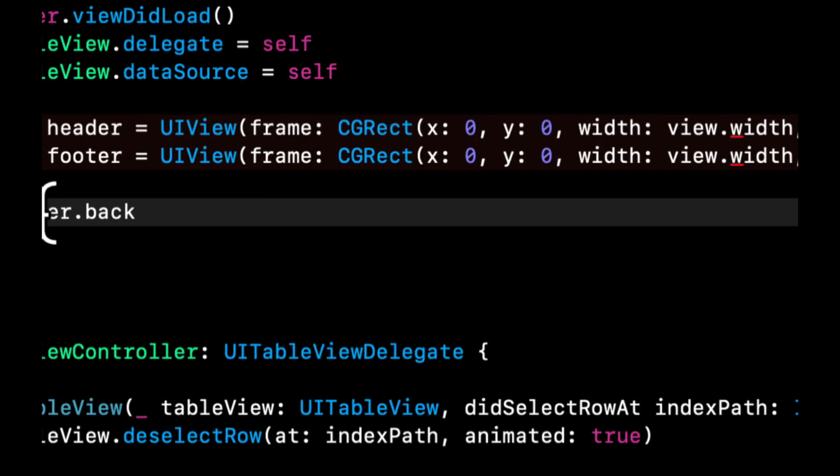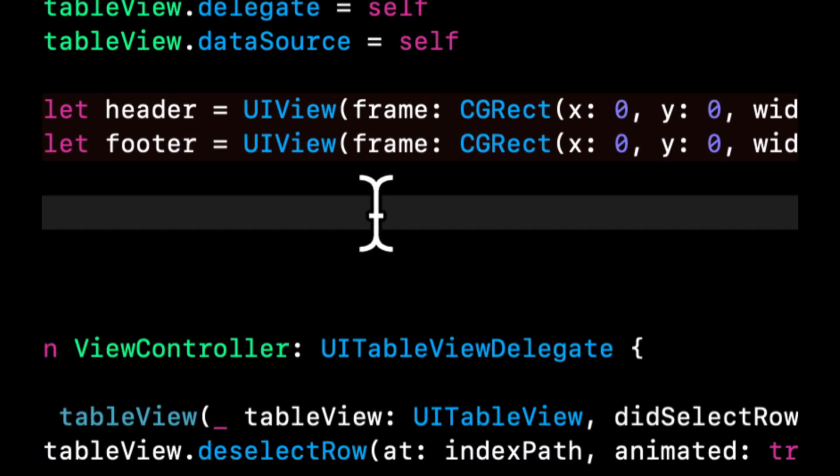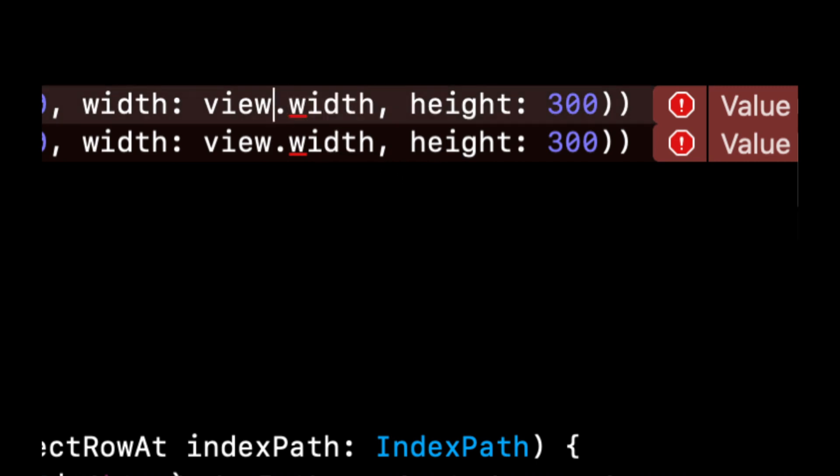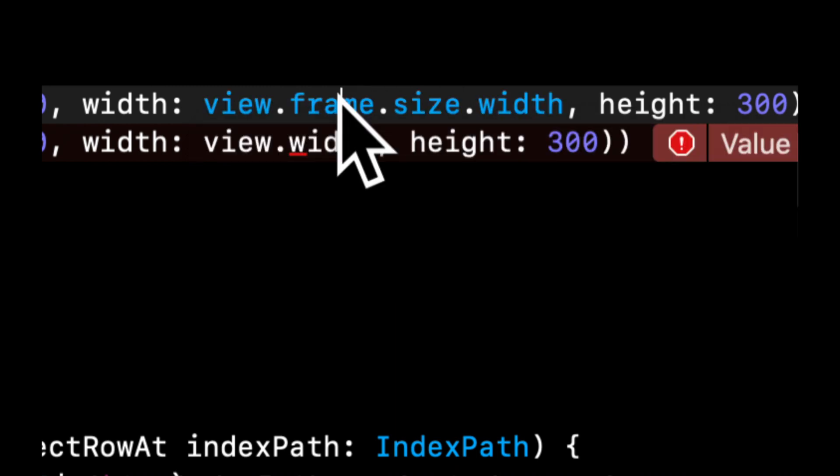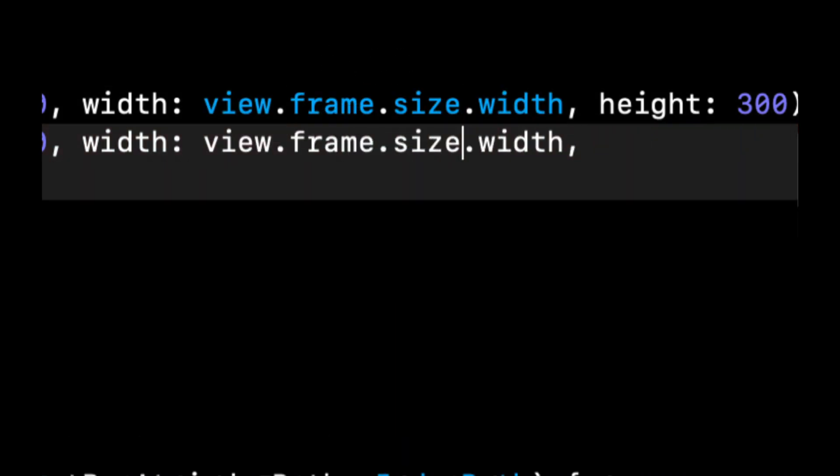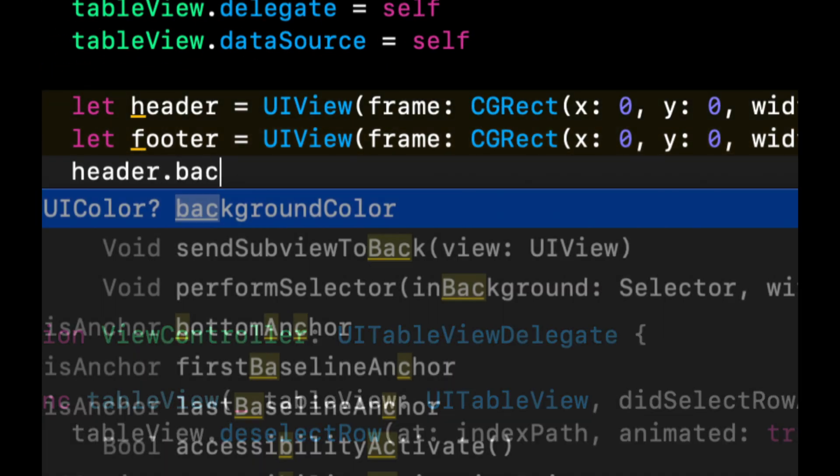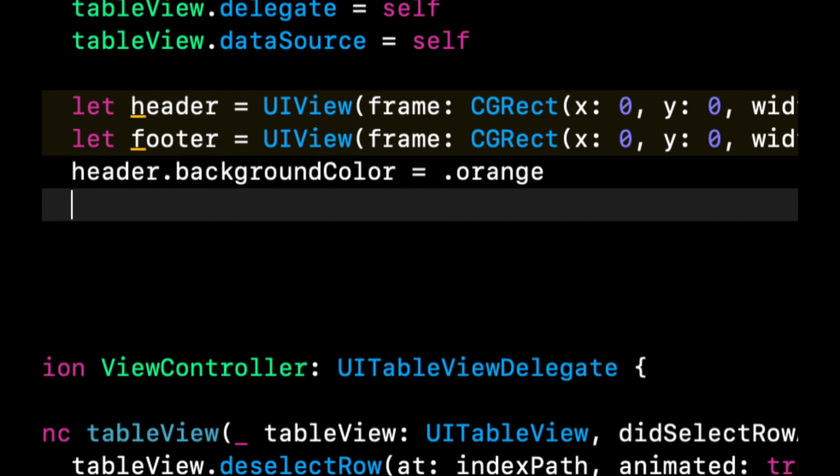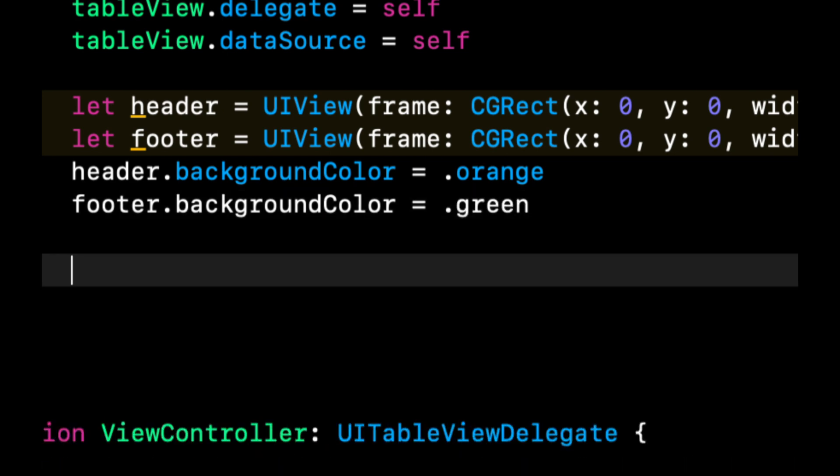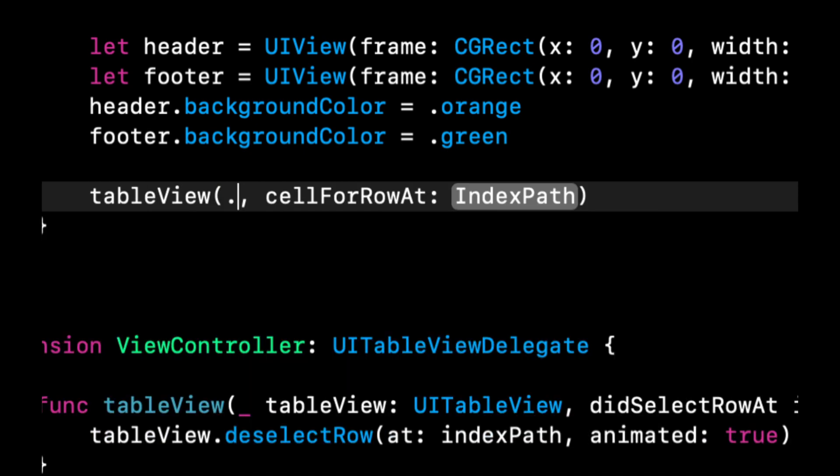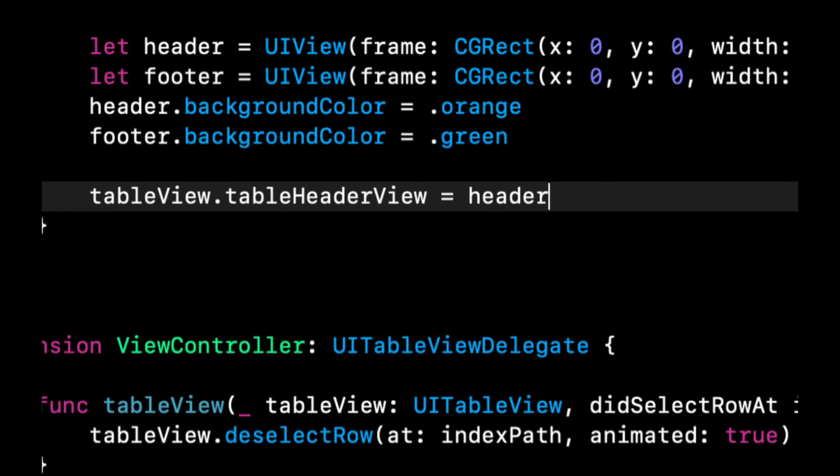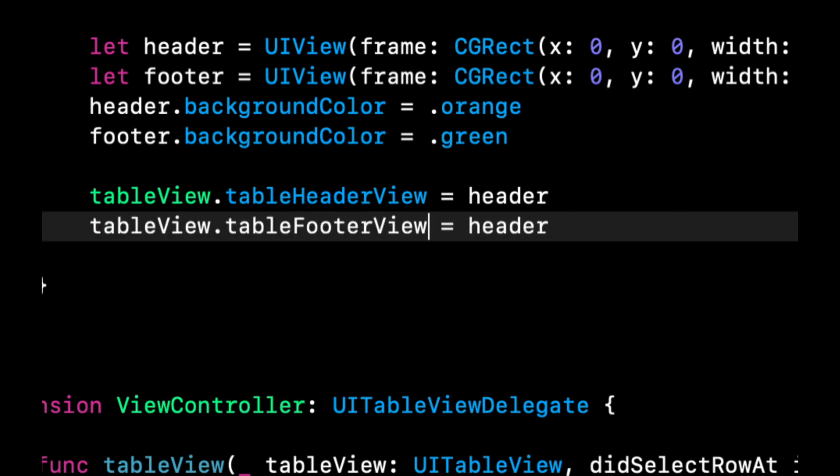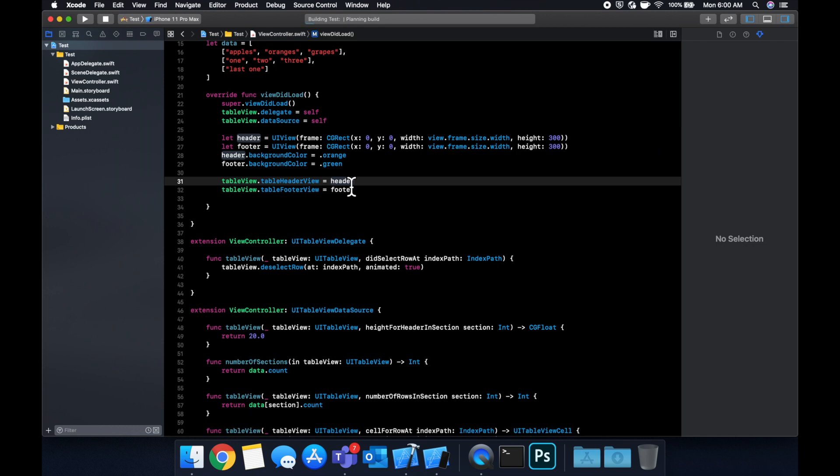Now note these zero zero for the x and y for both these are irrelevant here because we're going to assign them to the table header and table footer so the table view will position it for us. With that being said let's give it a background color so we can actually visualize this a little better. We want a view dot frame dot size in here. And now let's set a background color to each of these so let's do orange it's nice and obnoxious so we can see it and let's do some green. And lastly to assign these to our table it's super super simple we can do table view dot table header and we can say that's the header and similarly we can do table view dot table footer view we can say footer. So let's run it.